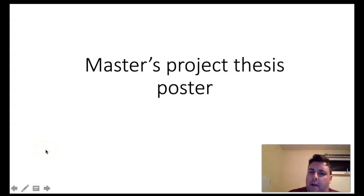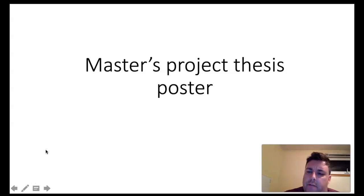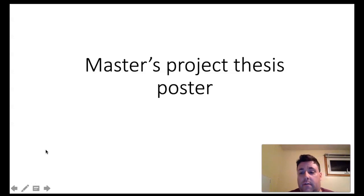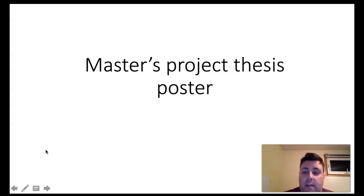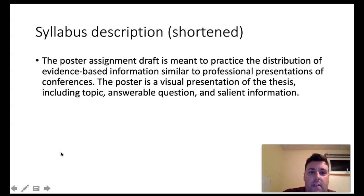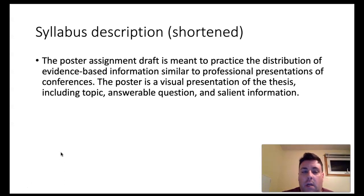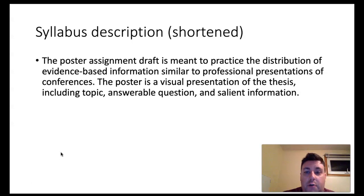Hi everyone. I've just got a short video here on the master's project thesis poster. The goal here is to give you some information to get started on the poster and then flesh out a few of the expectations that are listed in the syllabus. The description in the syllabus is here, although I've shortened it and just pulled out the information that is germane to this video.